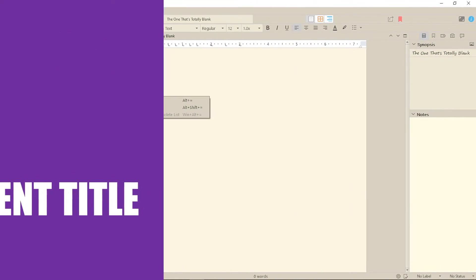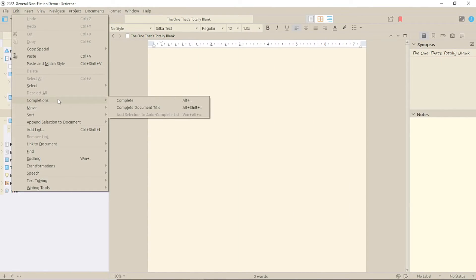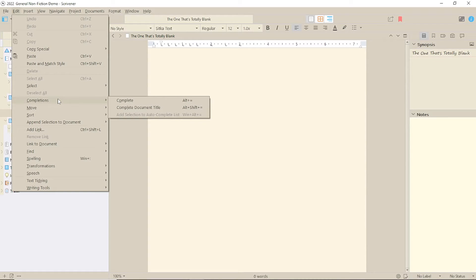In the Edit menu, you have the Completions option. The second item in the list is Complete Document Title. What is this? Well, it gives you the option to add any title from your binder as text in your editor.